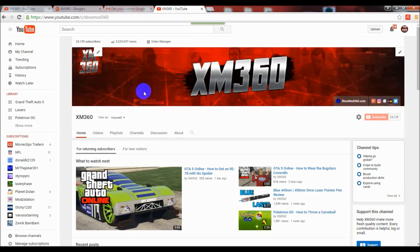If you guys found this video helpful in any way at all, hit that like button down below. If you're new to my channel, hit that subscribe button for more amazing content just like this. As always guys, thank you for watching from XM 360.